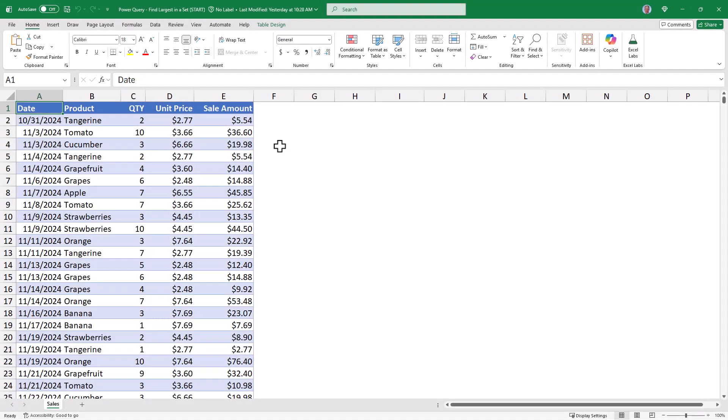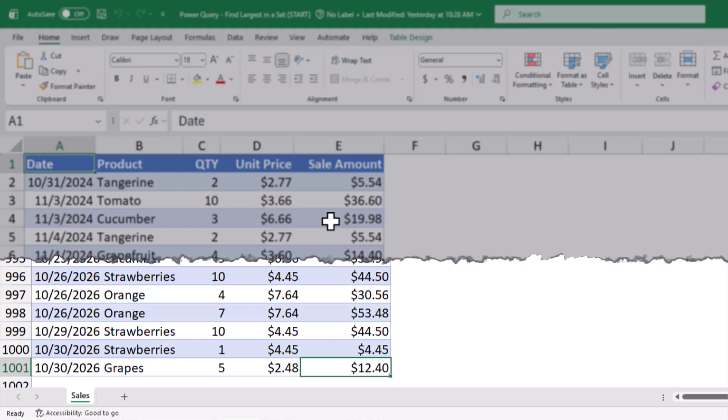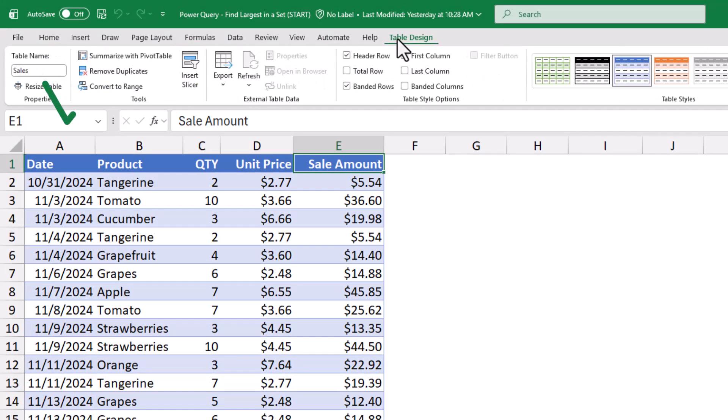We begin by examining the data. I have a proper table of sales transactions that has the date, product, quantity sold, unit price, and sale amount. There are a thousand transactions in this table. It is a proper table, and if I go up to Table Design, I can see the name of this table is Sales.